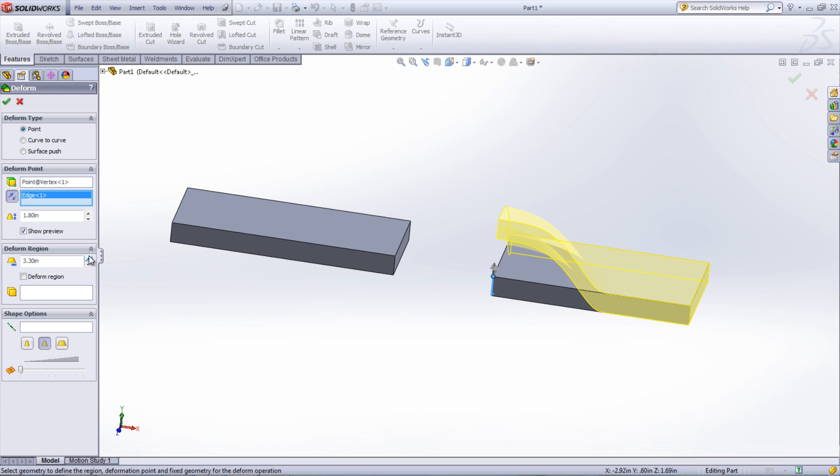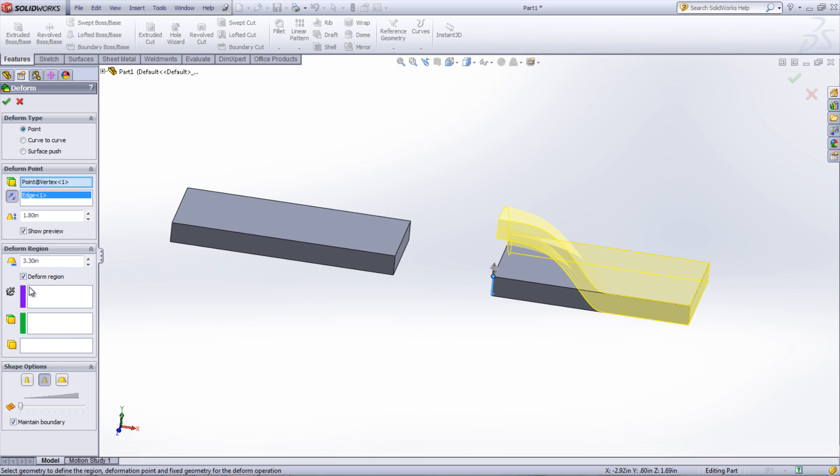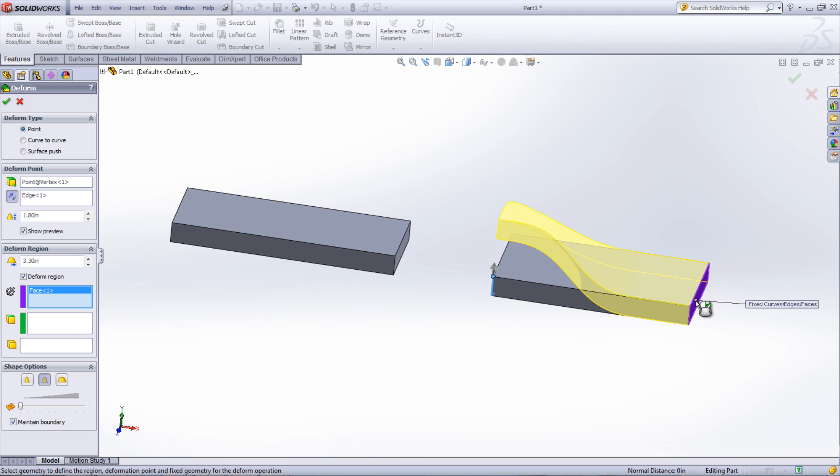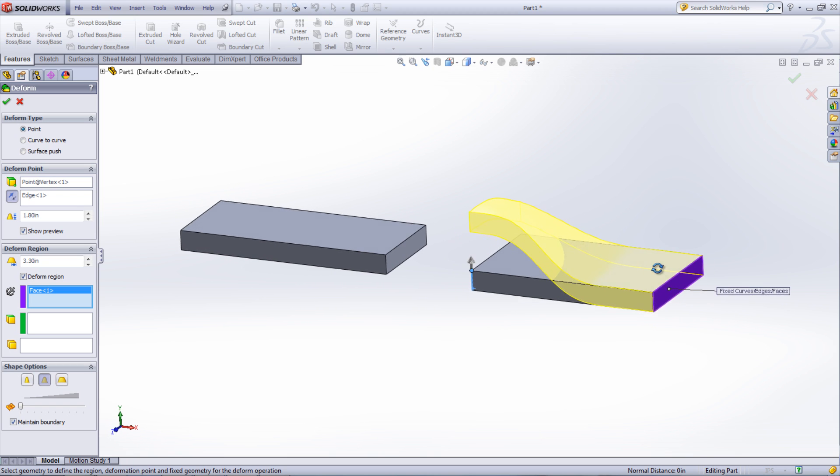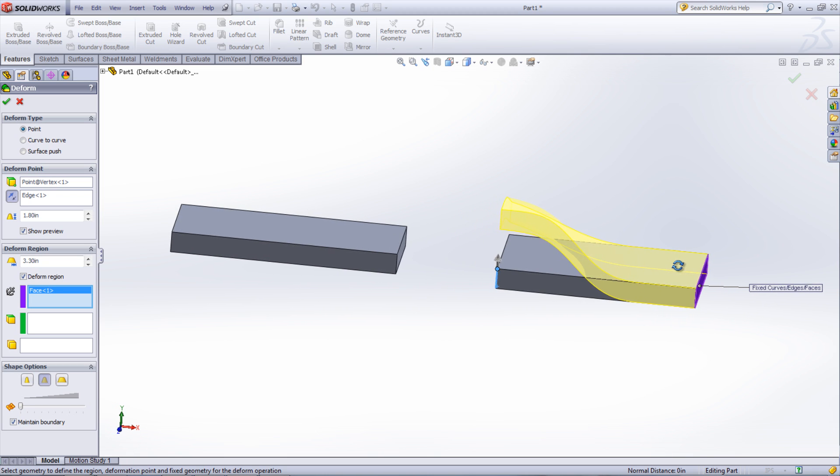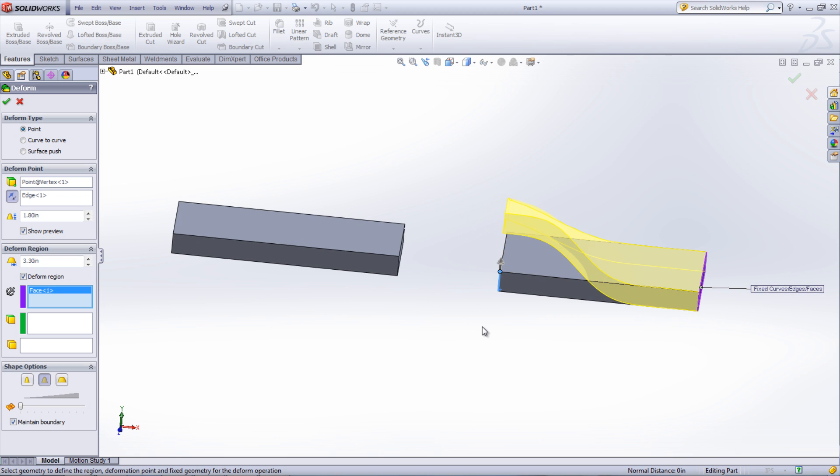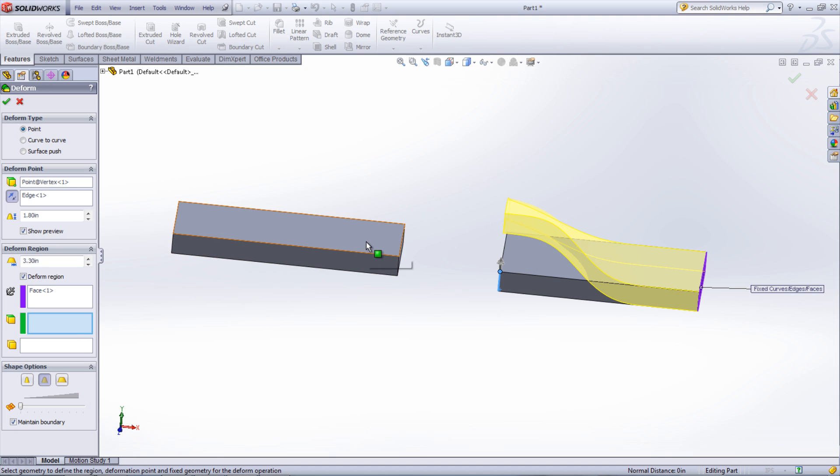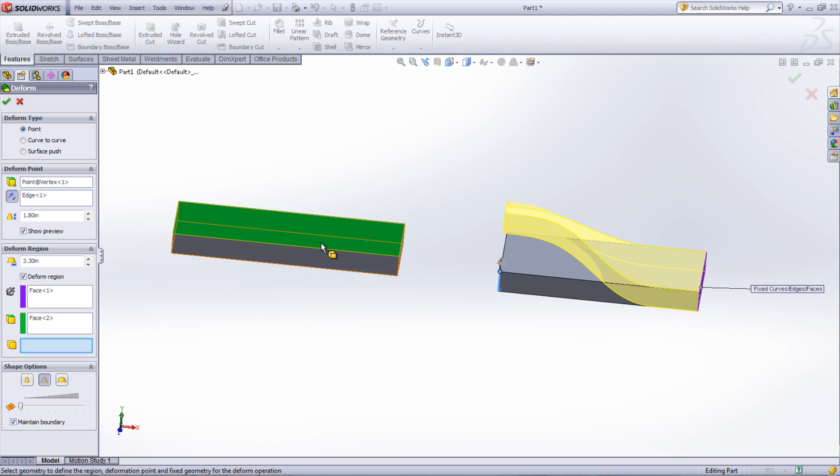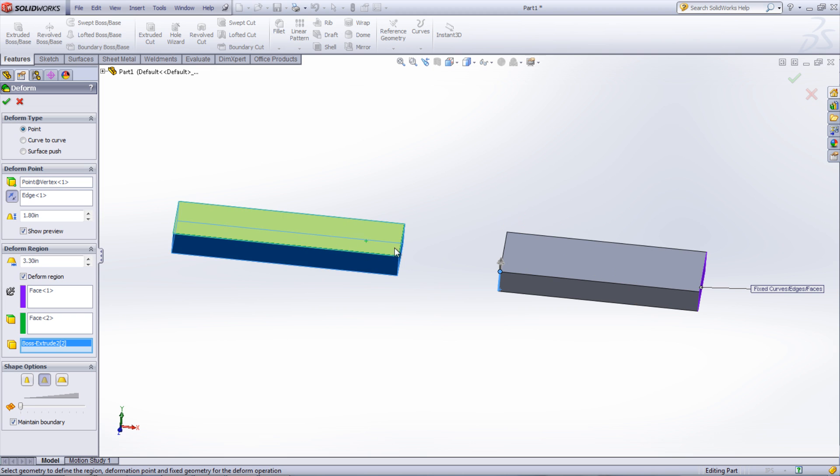If the Deform Region box is selected, options for fixing faces and edges as well as choosing additional faces to be deformed can be picked. By fixing a face or edge, that particular selection won't be deformed. This is very useful to make sure that a part will still match up with other parts in an assembly. Additional faces or bodies can be selected so that they can be deformed in the same manner under one feature.